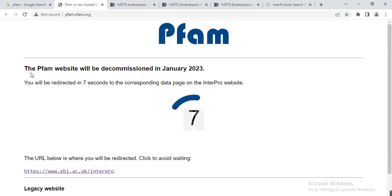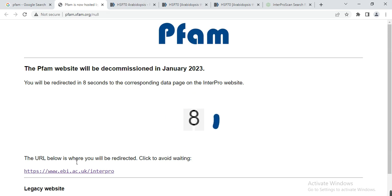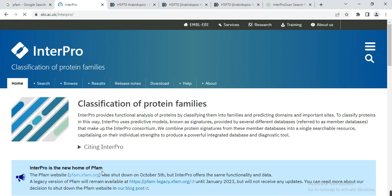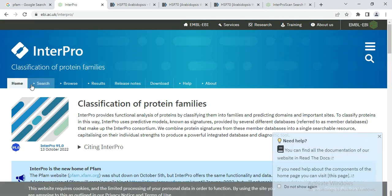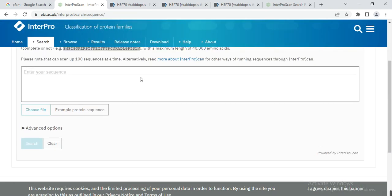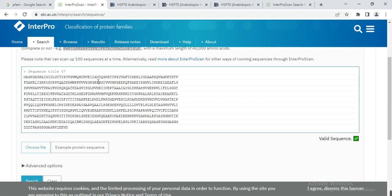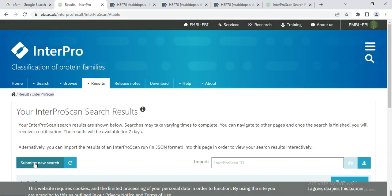You can see that the Pfam website will be decommissioned in January 2023, and the URL below is where you will be redirected. So now use InterPro instead of Pfam — click on it. It will direct us to this page. Go to Search, click on Search, paste the sequence we copied, and click Search.